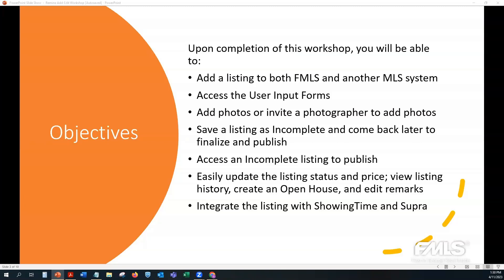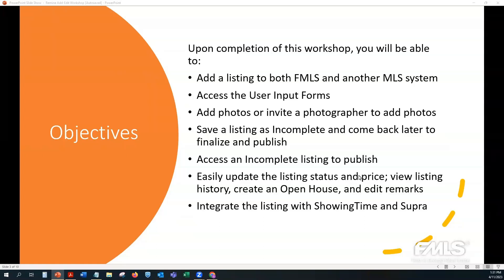Today we're going to talk about Remine Add/Edit. By the end of this workshop you'll be able to add a listing to FMLS and also to another MLS system, access user input forms, add photos or invite a photographer, save a listing as incomplete and come back to finalize it, access an incomplete listing to publish, update a listing's status and price, view listing history, create an open house, edit remarks, and integrate with ShowingTime and Supra.